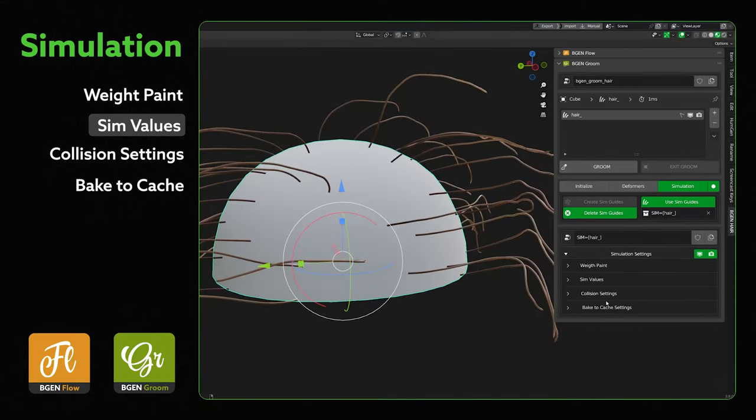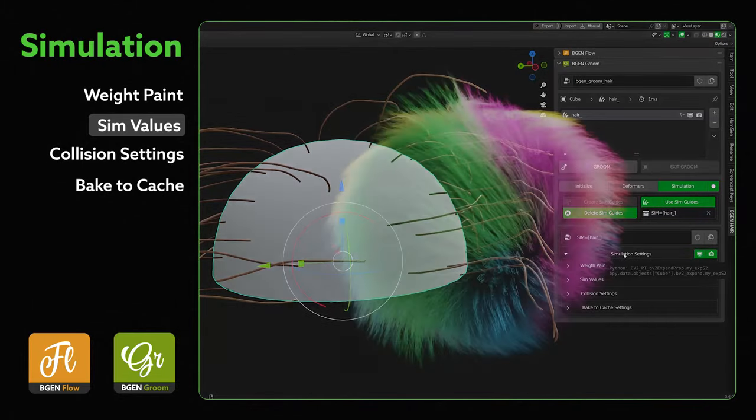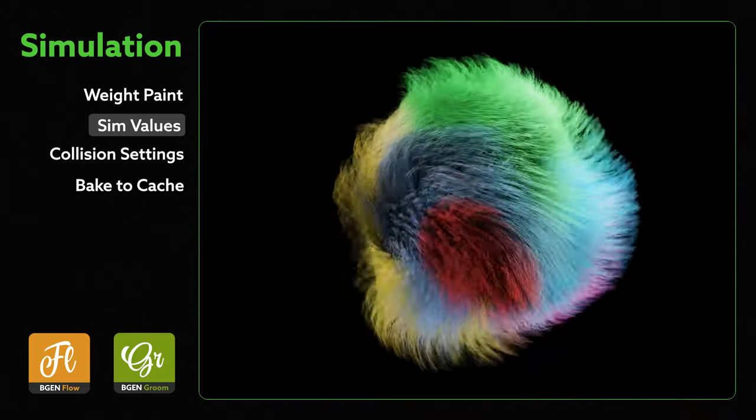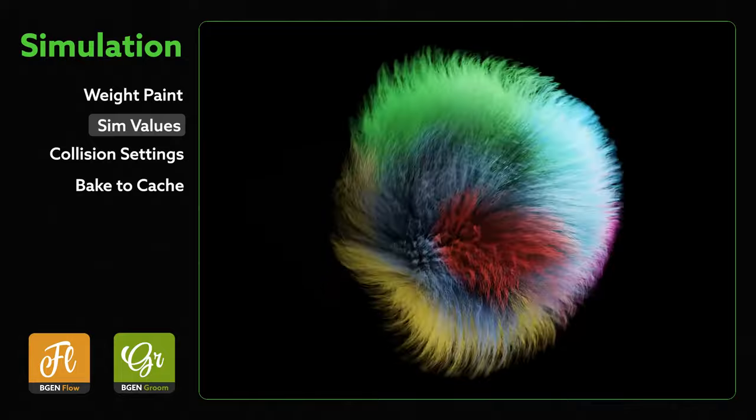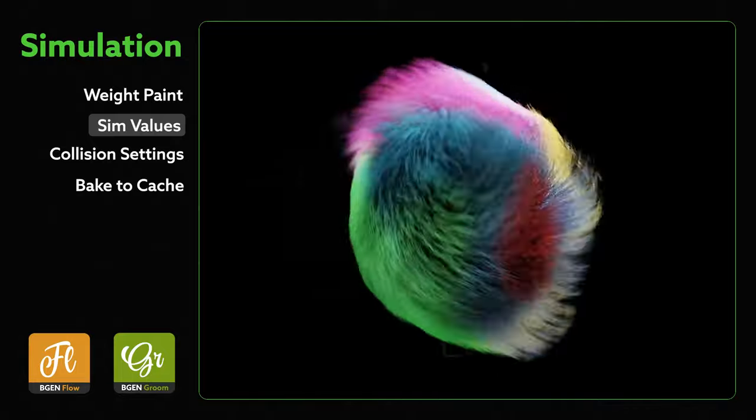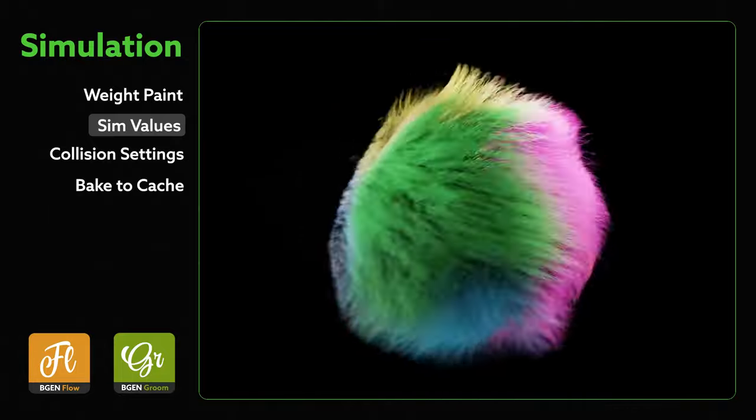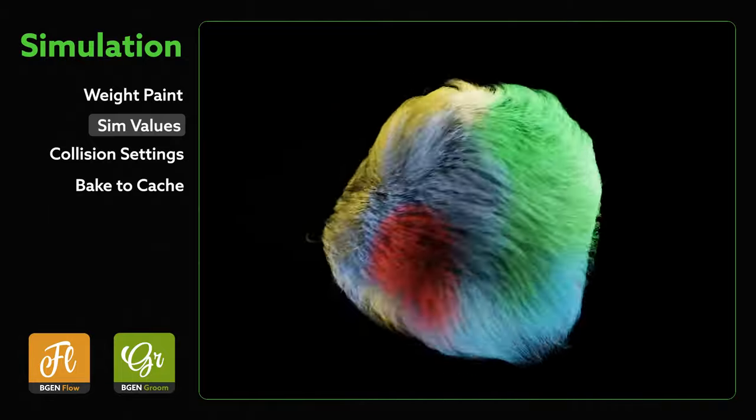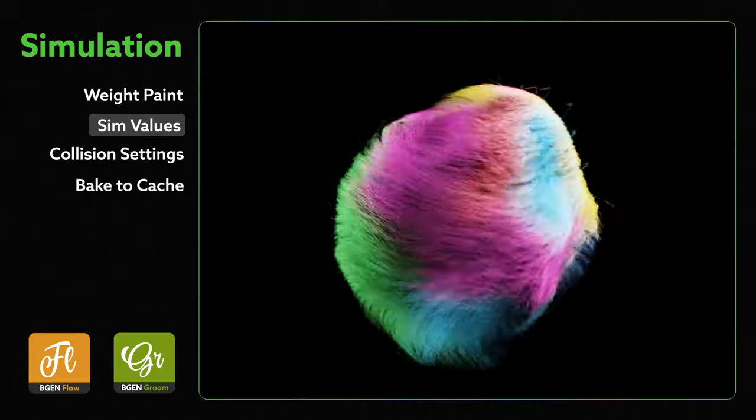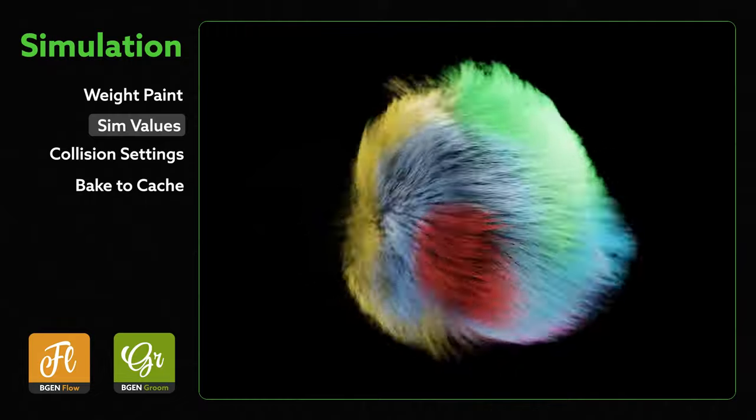So those are the updates to the simulation tabs. It should be easier to manage your simulations for your hair now. If there are any more things I can add to make it more intuitive and a bit better to work with, please let me know. And if it's something I can do, it should definitely be added in a future update.